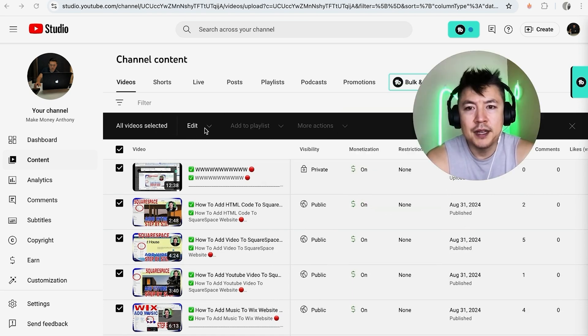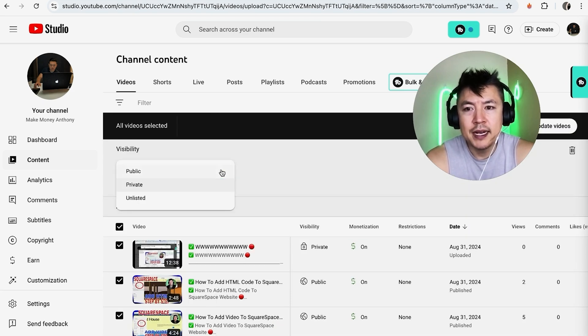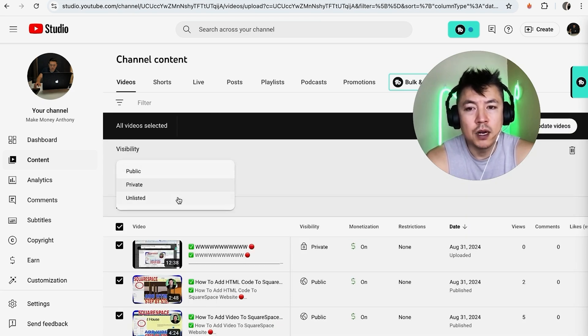Once you do that, click on this edit button and then you want to look for this button here called 'visibility'. Once you do that, you can go ahead and make all of your videos private or unlisted.